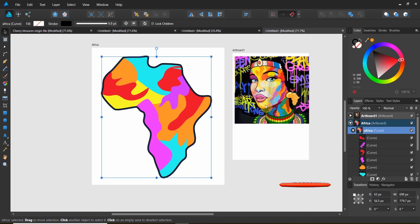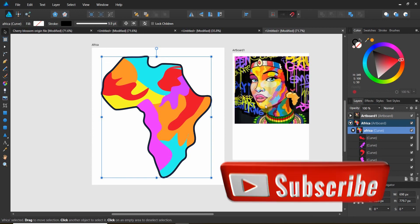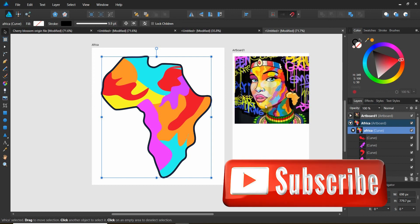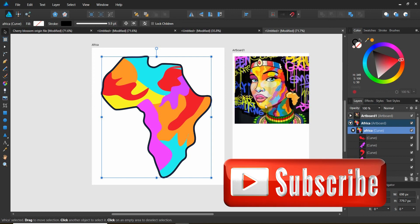If you like the video, give it a thumbs up. If you want to see more videos on vector art, go ahead and subscribe to the channel. If you've got any ideas for videos or things that are stumping you, hit us up in the comments — we want to make valuable content every single week. On behalf of Seventeen Studios, thanks so much for watching. We'll see you in the next one.